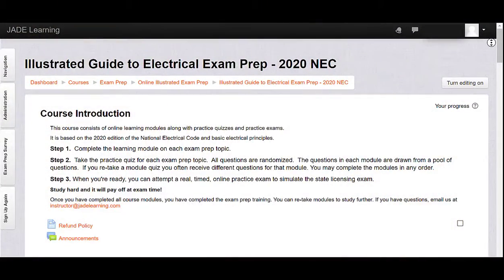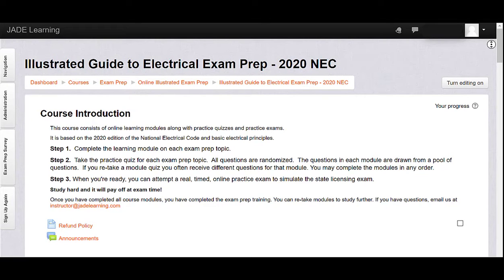Once you log in to Jade Learning's Illustrated Exam Prep, you'll find an easy-to-navigate menu that begins with a course introduction.